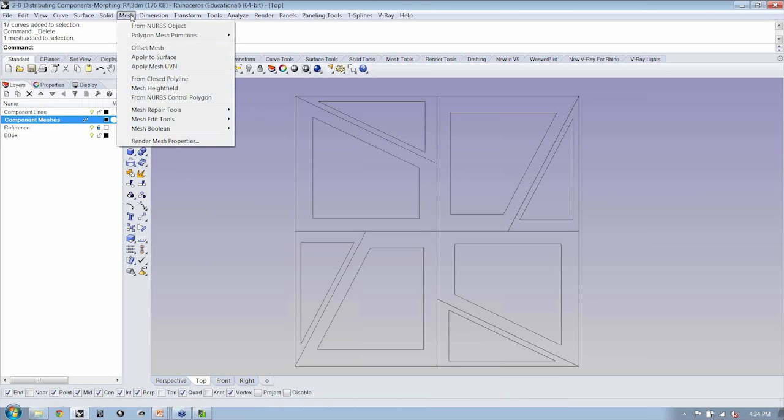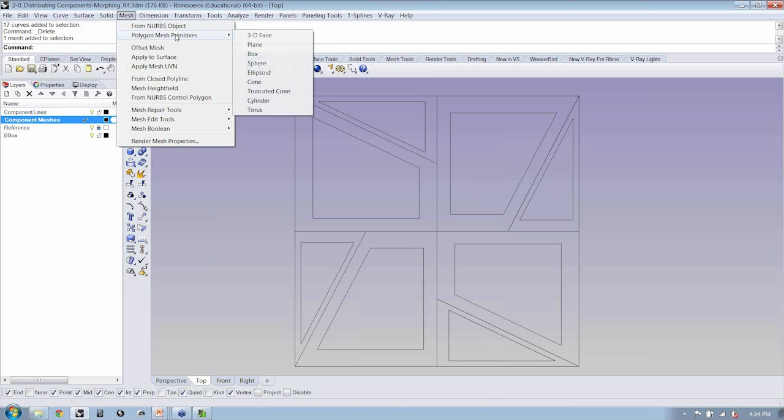So, I'm not sure how many of you have worked with meshes. I know a few of you attended our subdivision modeling webinar, so you've had an introduction to meshes. But, the type of mesh that we're going to be using is located here under mesh polygon mesh primitives, and it's called a 3D face.